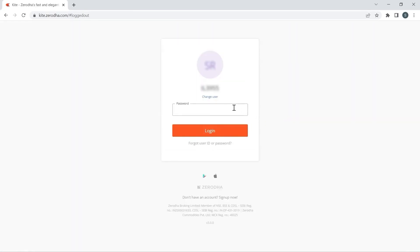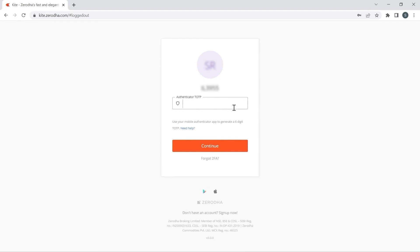I will type my password to confirm and enter the TOTP generated on Google Authenticator.